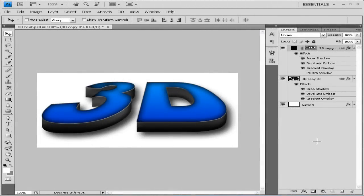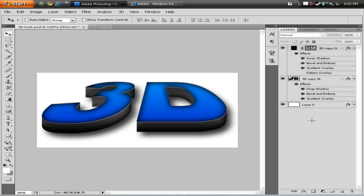Hey guys, and welcome to my new Photoshop tutorial in which I'll be showing you how to make this wonderful 3D text effect all in Photoshop. But before we do that, I have a great announcement to make.